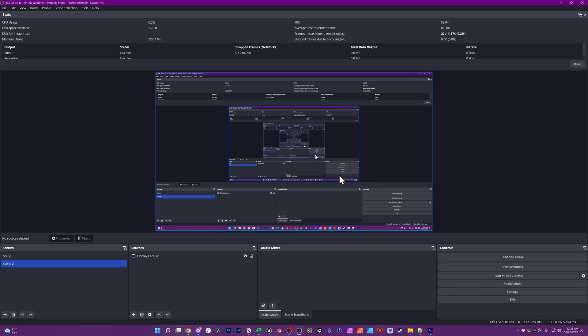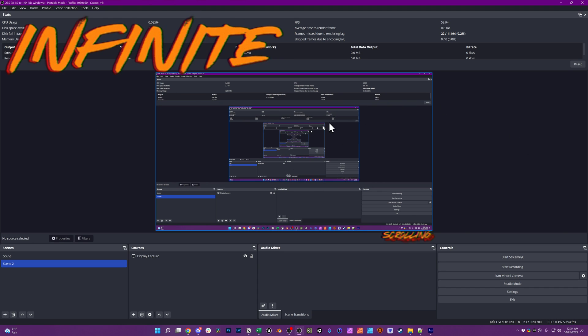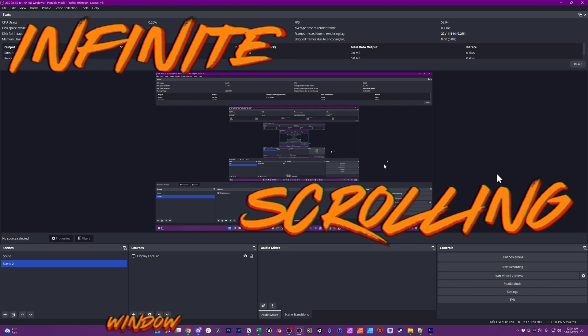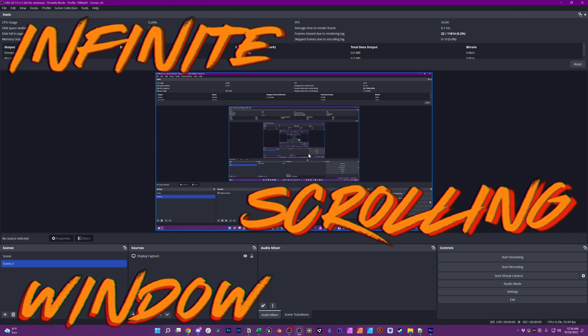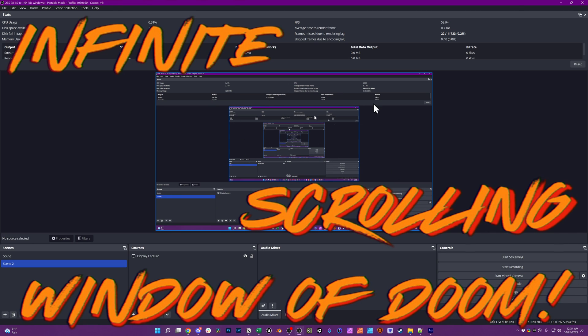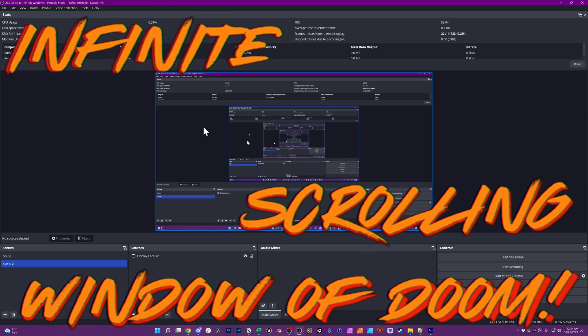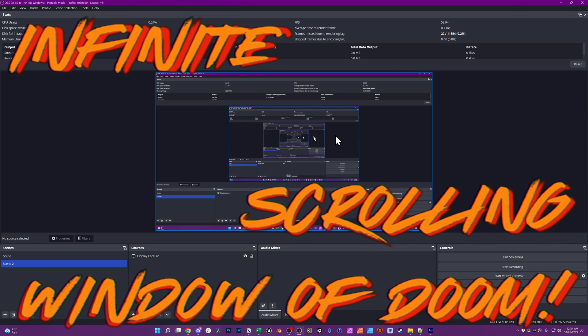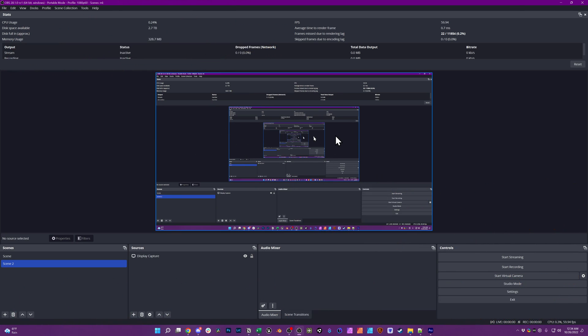You've set up OBS desktop capture and you have this infinite scrolling window of doom! How do you get rid of it? You have a couple options.